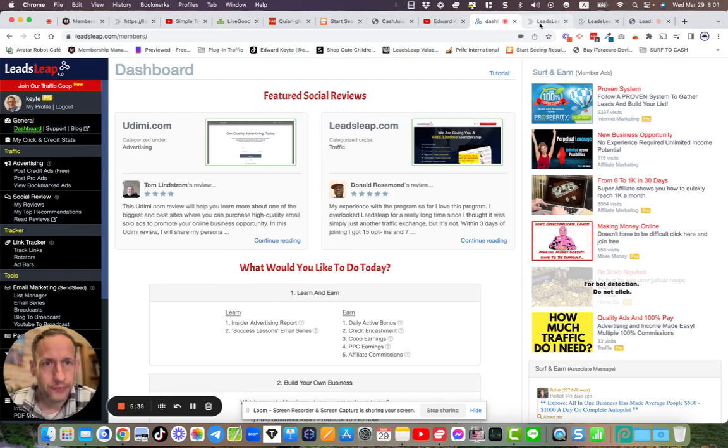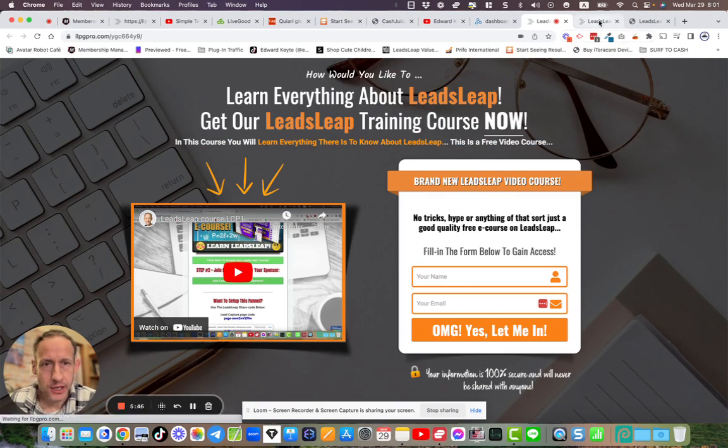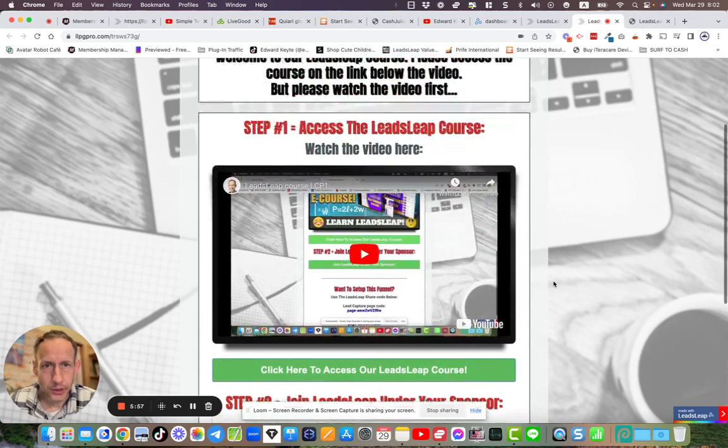So I'm giving out the share codes for this page. So you can learn everything about Leads Leap, get our Leads Leap training course now. So a nice page, you'll get the share code for this page and you'll also get the bridge page that leads to, okay, with the video and access to the page and join your Leads Leap. And you can put this, you could link directly to this bridge page from within your funnel if you like.